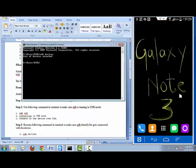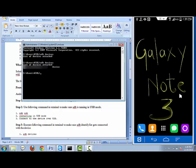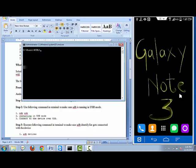Now if you go to the command prompt and run 'adb devices', you can see my device is listed — my device ID is displaying, which means my device has been connected using a USB cable and I can perform any debug operations on it.